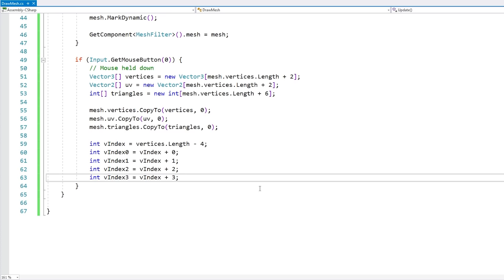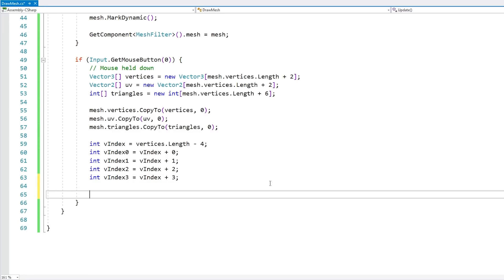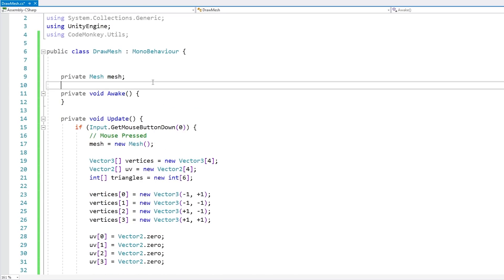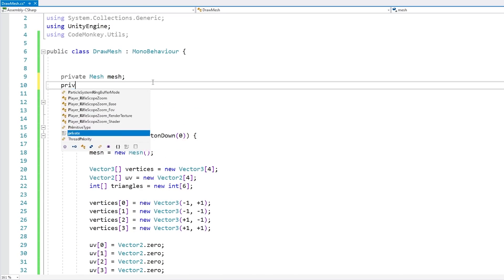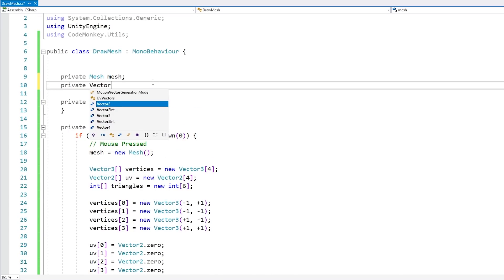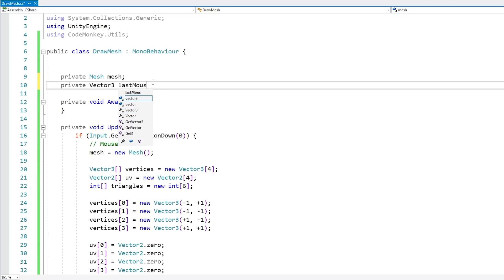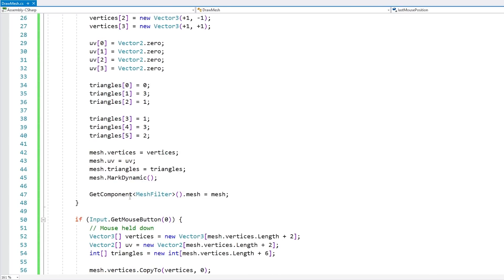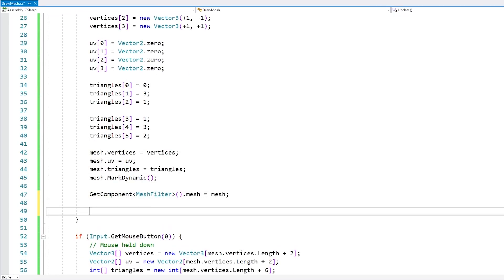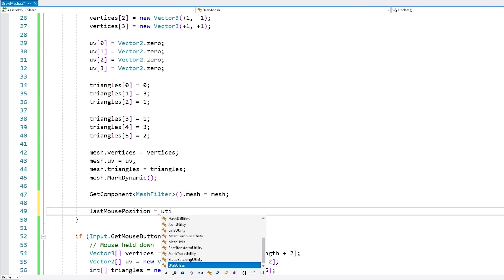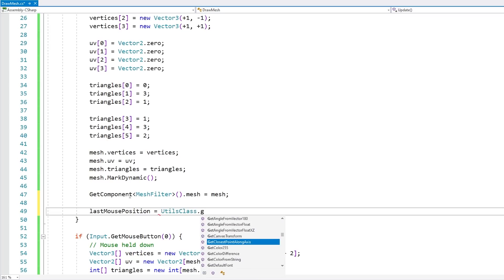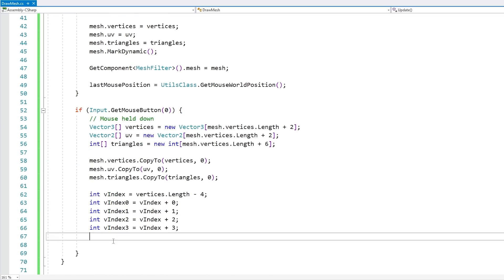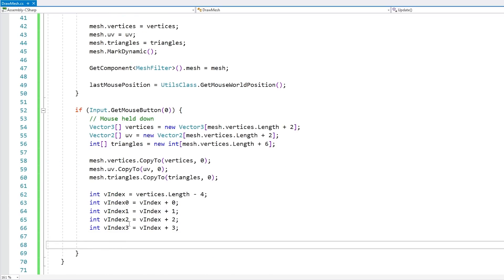Okay so we have the arrays and the new indexes. Now first let's store the last mouse position so we know how to calculate the vector. So just a simple Vector3 for the last mouse position. Then when we create the new mesh, let's put it on that one. So again go with that function in order to get the mouse world position.